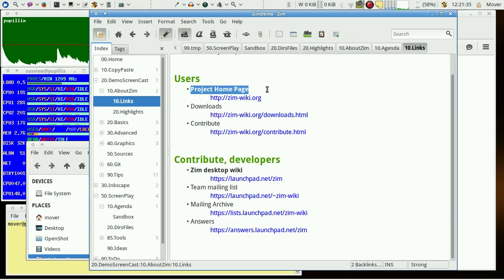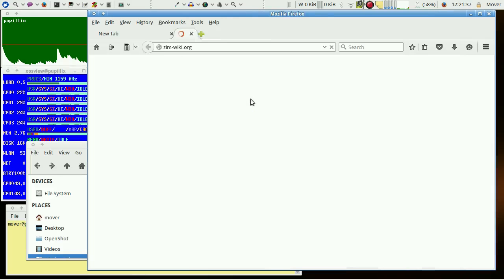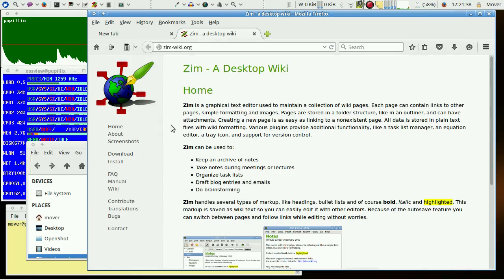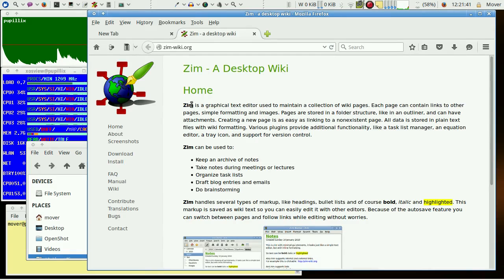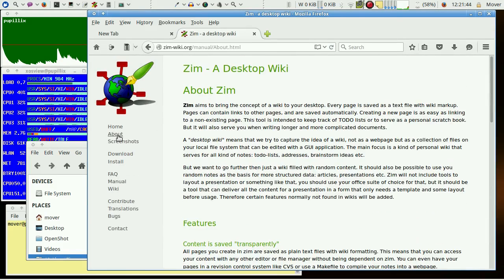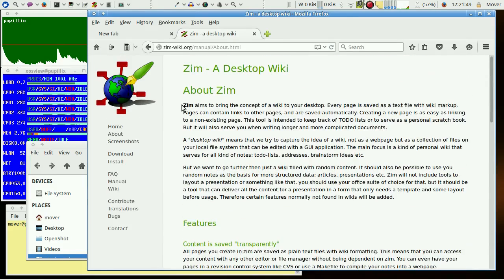Everything starts with the project home page. It's a wiki organized as in the home introduction, with a short summary of the main features of Zim.